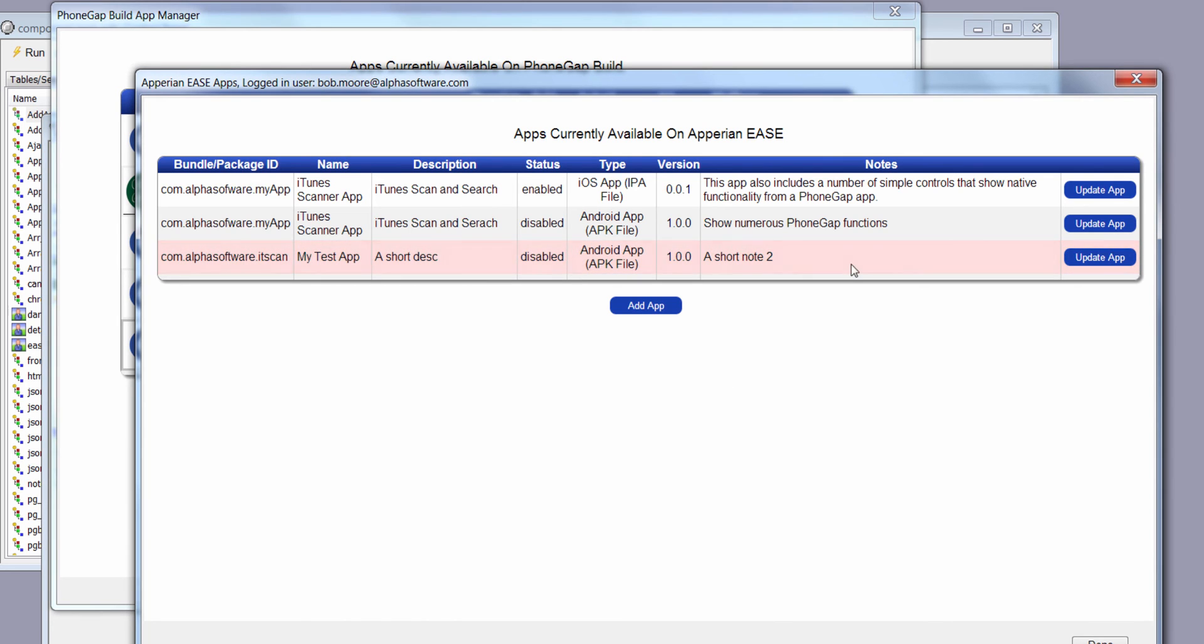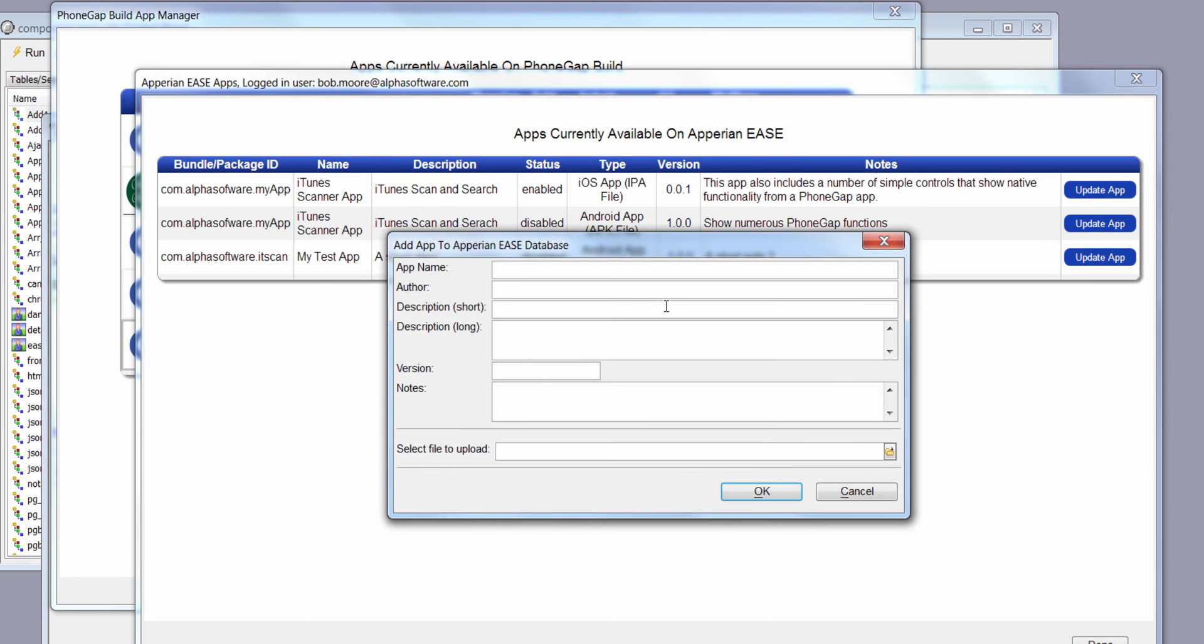You'll see it highlights and says, okay, yeah, we've made that change. But in our case, we want to add an app. So let's go ahead and do that.